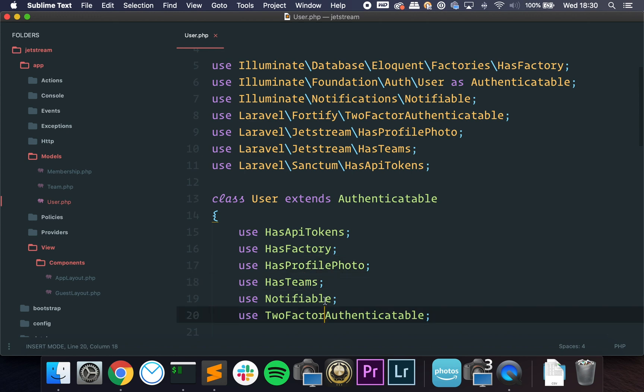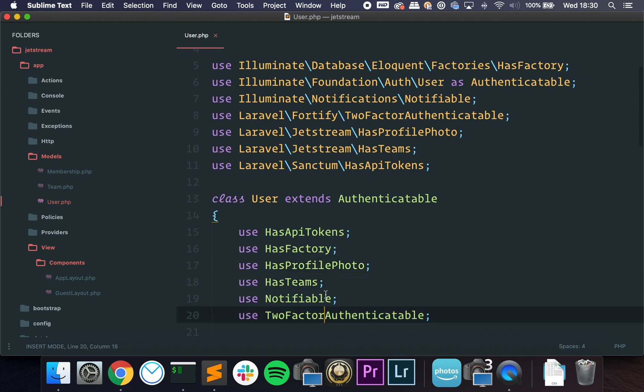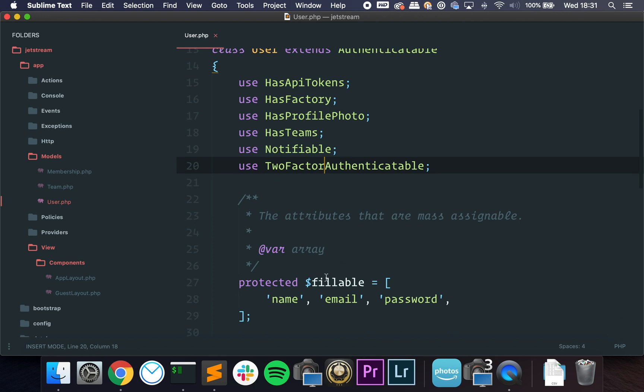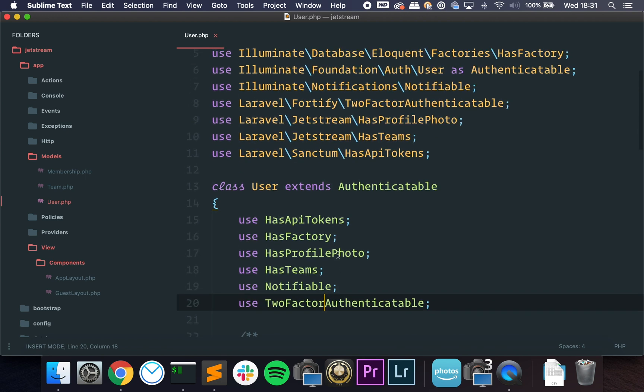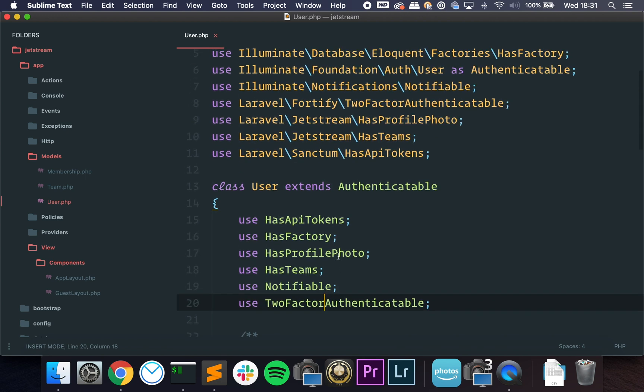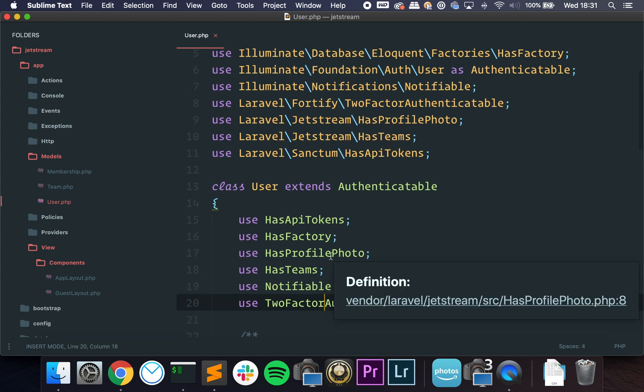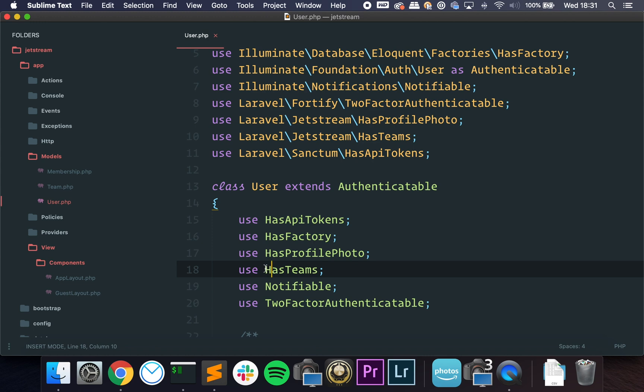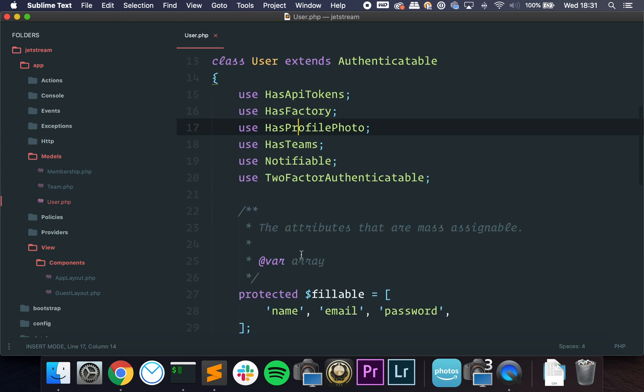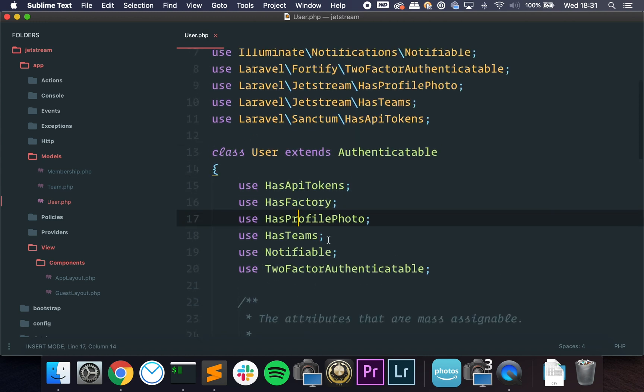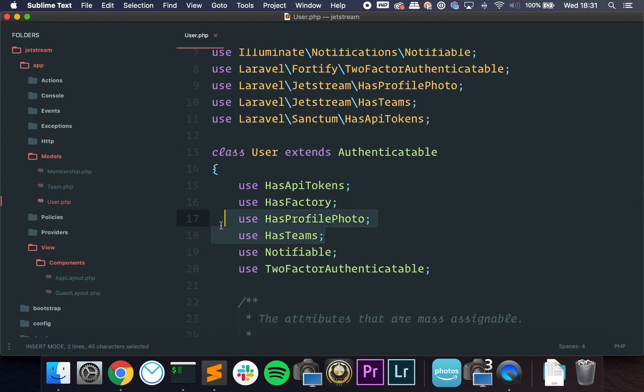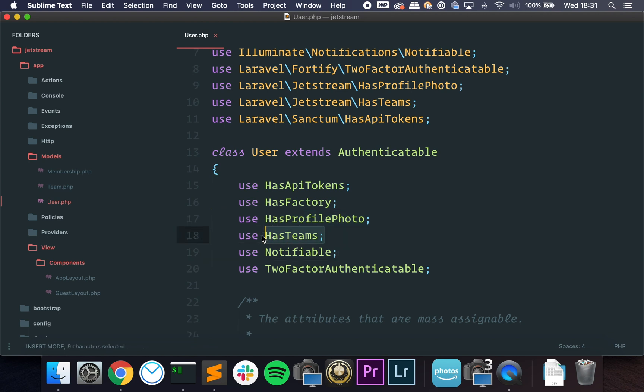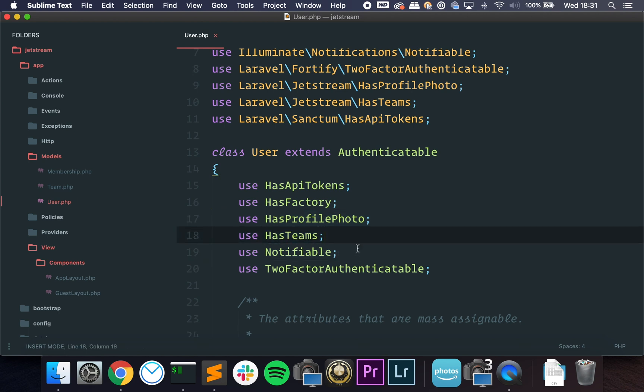Profile Photo, Teams, and TwoFactorAuthenticatable. So this is very interesting because if you want to use a profile photo on another model that's not the user, you can also use this trait and add the field to the database and it will work just fine. So I really love the way they did this using separate traits. That means you can pick which ones you want and only use them.